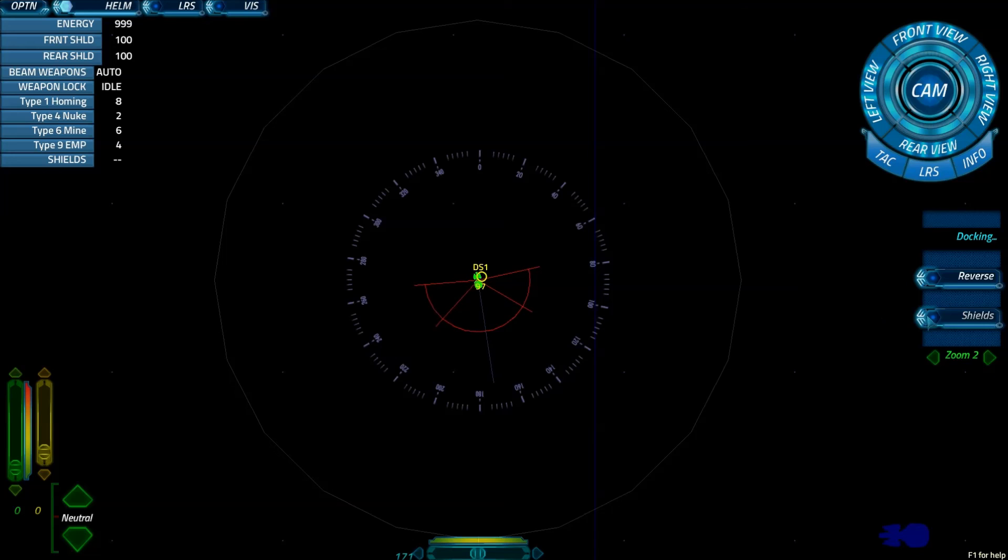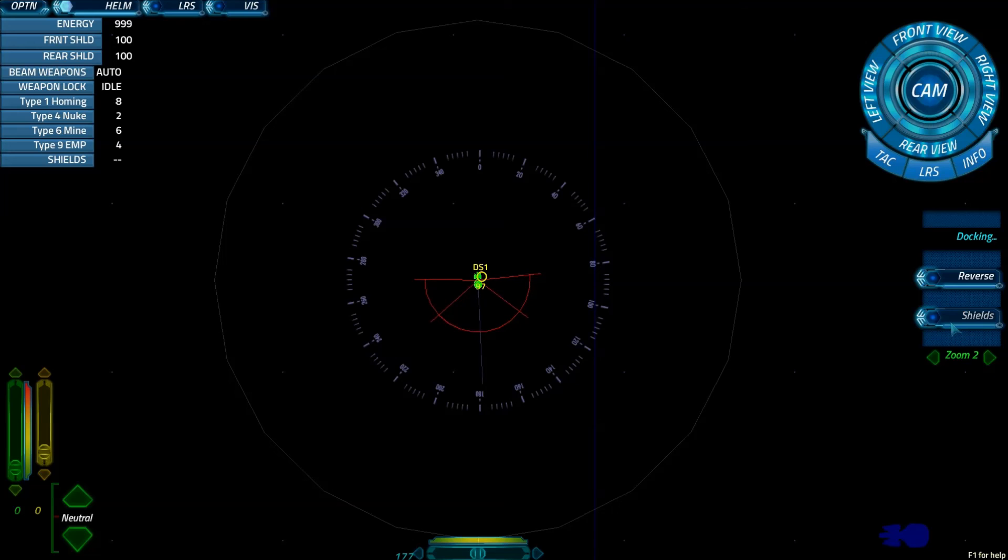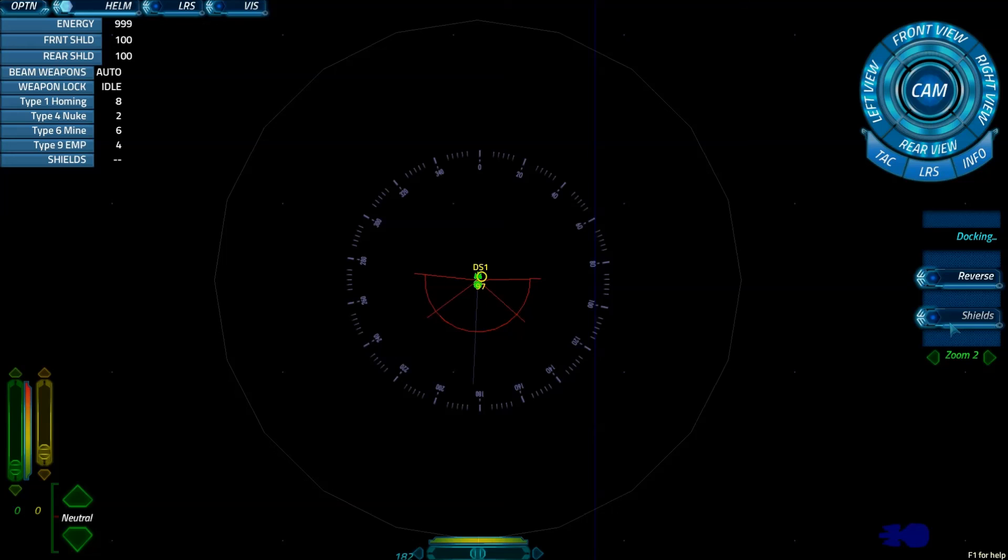But the big thing you have to coordinate is the tactical officer or the weapons officer also controls the shields. So make sure that one person on your team is dedicated to controlling the shields. Because there have been instances where we've been playing and nobody raised the shields or helm decided to raise the shields and then tactical also decided to raise the shields so the shields went up and then the shields went right back down.